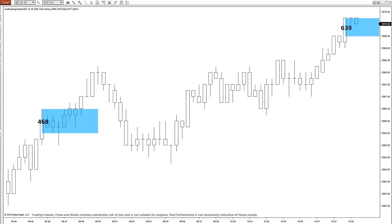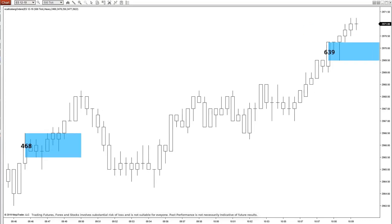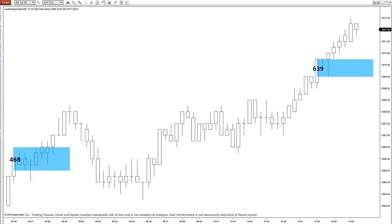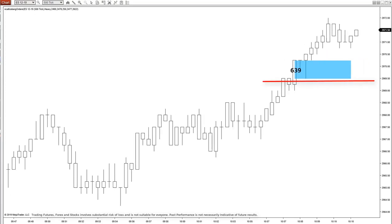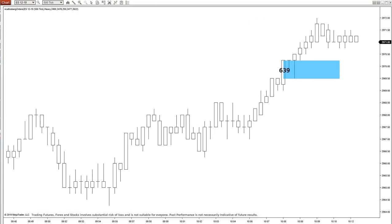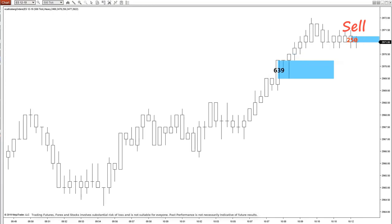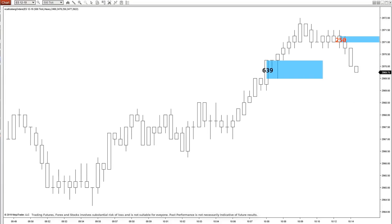Now there is another buy coming up. We have a combined order of 639 contracts and we would be able to buy the market right here. We will put our stop right under this area here and grab a quick 8 ticks or $100 profit per contract. Now we have a sell iceberg coming together of 250 contracts and we would sell right here at $29.73, and it sells off right away without looking back.